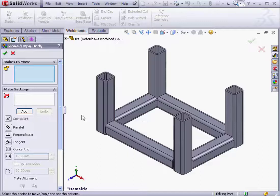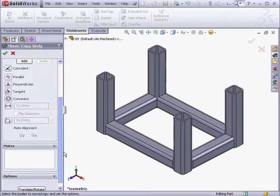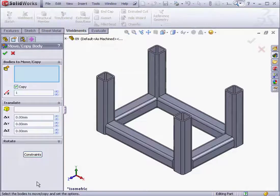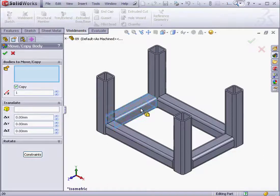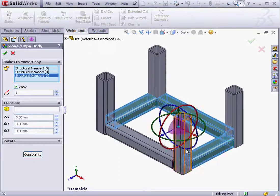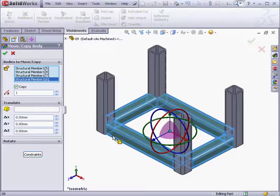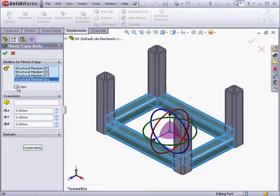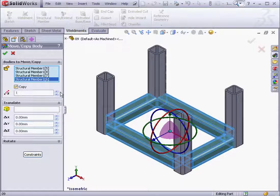Let's scroll down the Property Manager and click Translate Rotate. First thing to do is select the bodies to move and copy. We can opt to copy by checking here, and then we enter the number of copies down below.